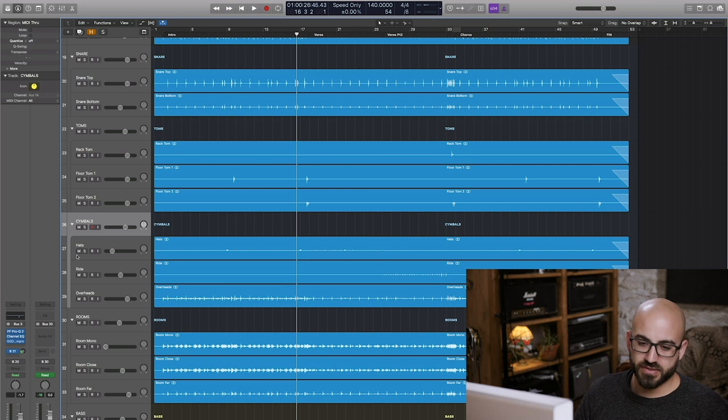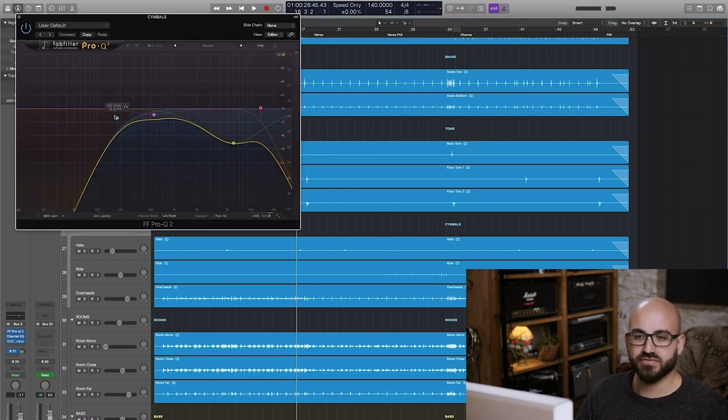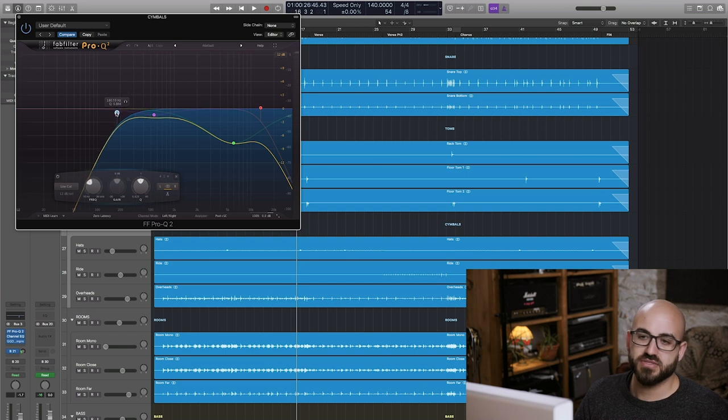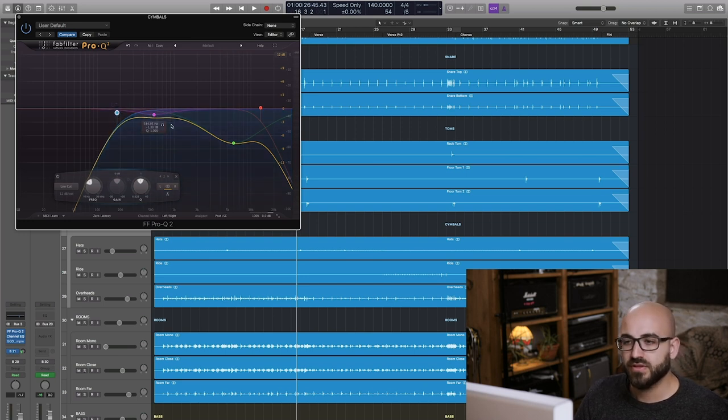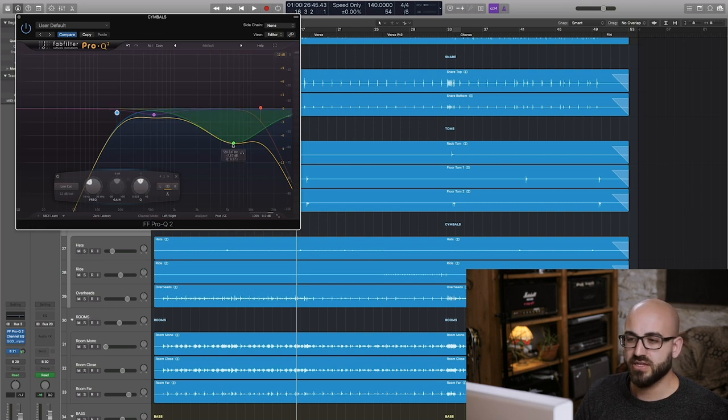In terms of processing on the overheads you can see I've jogged a huge high-pass filter up to 180 Hertz here. I've also cut a little bit around 500 that I guess sounded a bit boxy. This is the big one though.